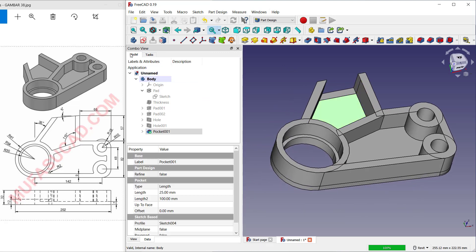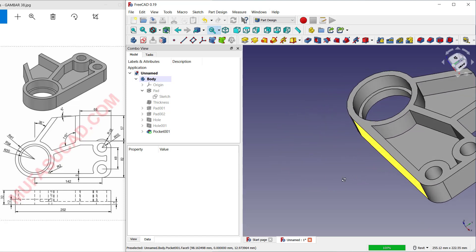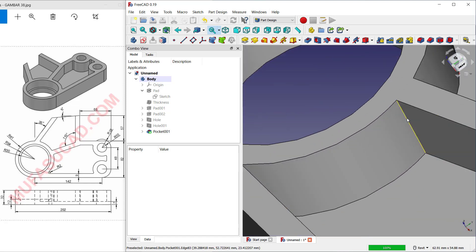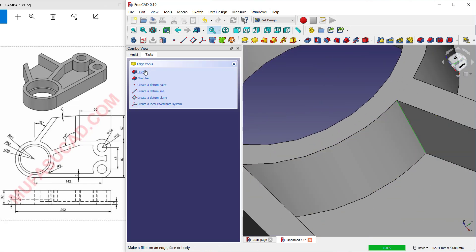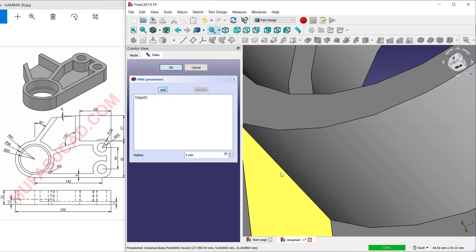Select these objects and you can see the model here. Change 'Refine' to True. Select this edge and set the fillet radius to 2, then click OK.